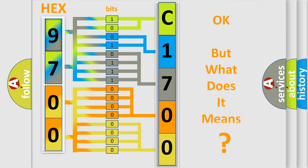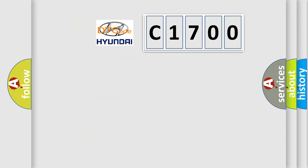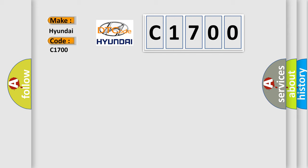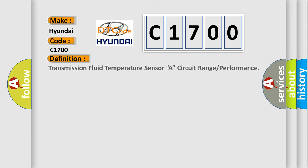The number itself does not make sense to us if we cannot assign information about what it actually expresses. So, what does the diagnostic trouble code C1700 interpret specifically for Hyundai car manufacturers?